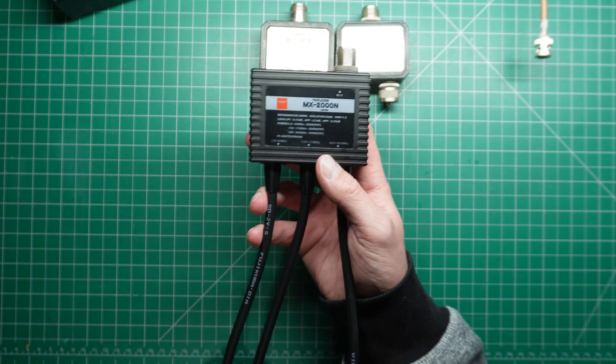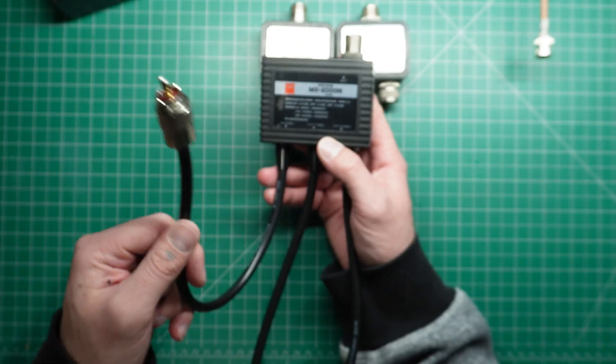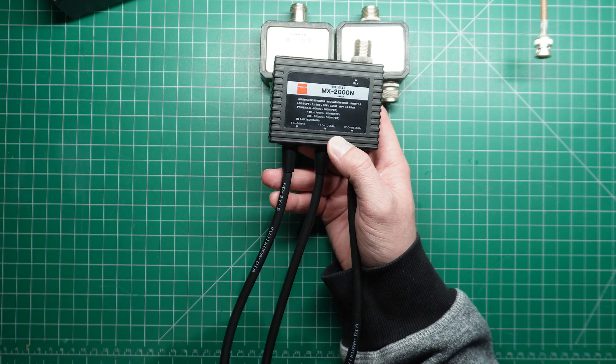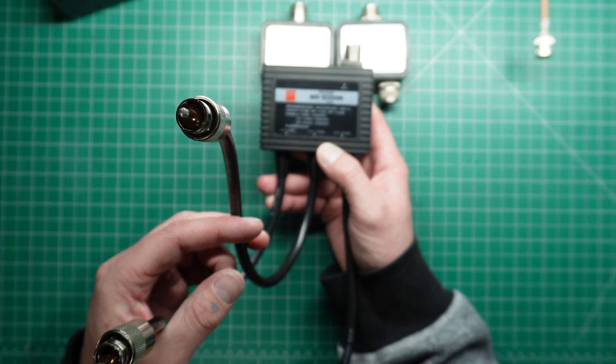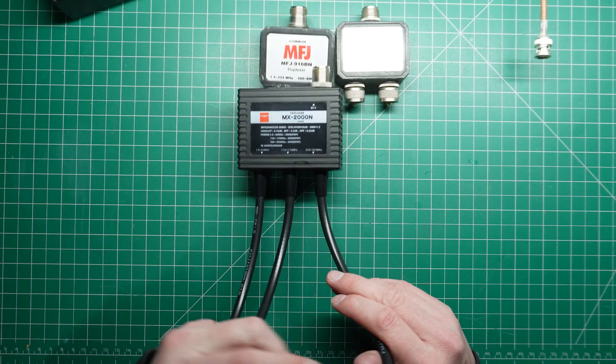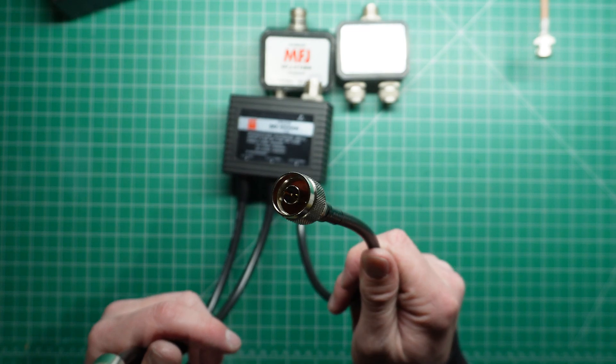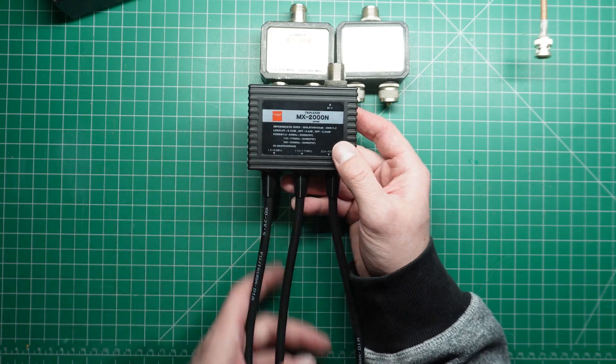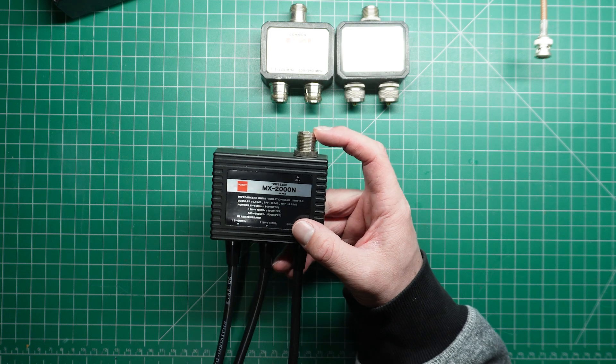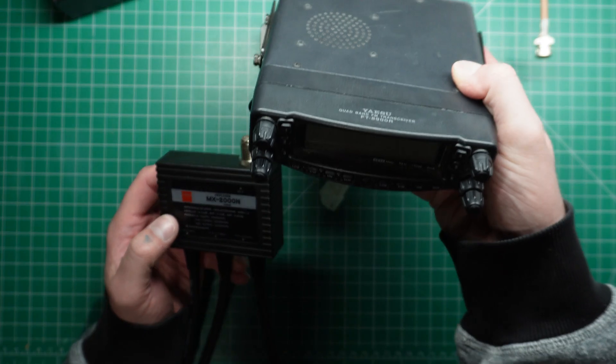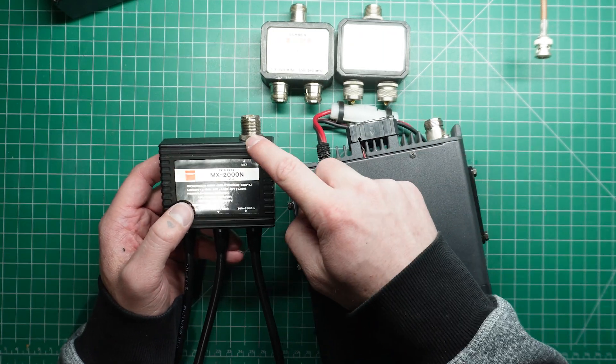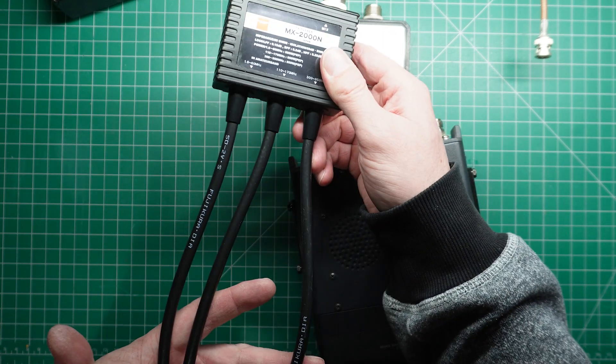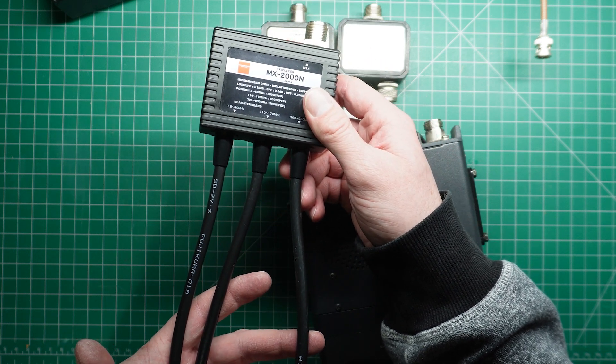So in this scenario, using say this triplexer, I can connect to a six meter antenna or radio, I can connect to a two meter antenna or radio and I can connect to a 70 centimeter UHF antenna or radio. So these work both ways, I can connect here this mix port, I can connect off to one radio such as my FT8900 here, I can connect that straight into the mix and then I can connect this to three separate antennas, six, two meters and 70 centimeters.